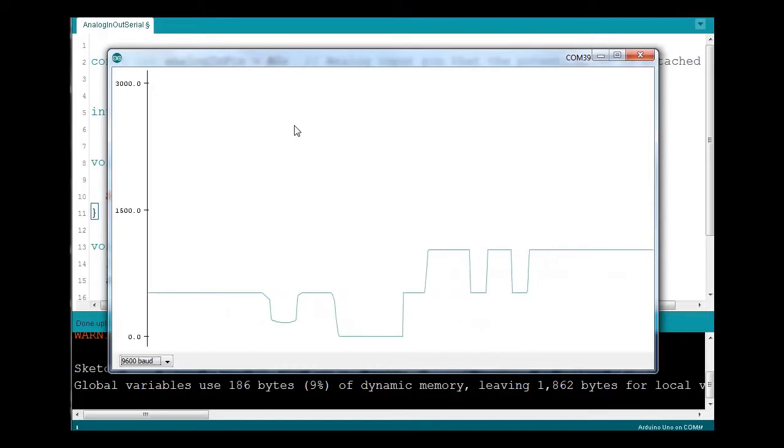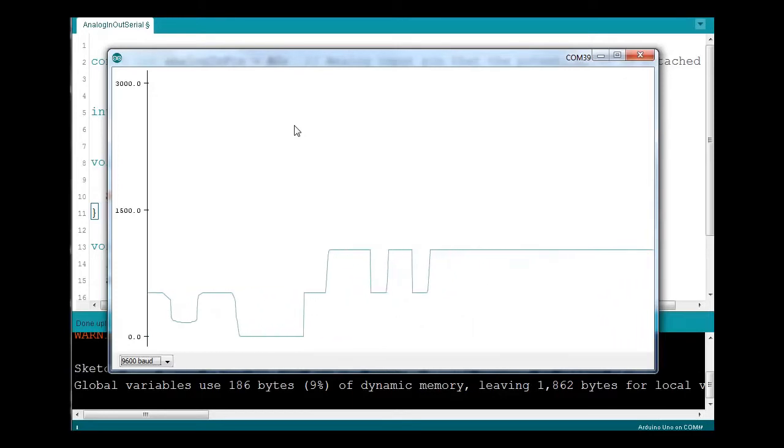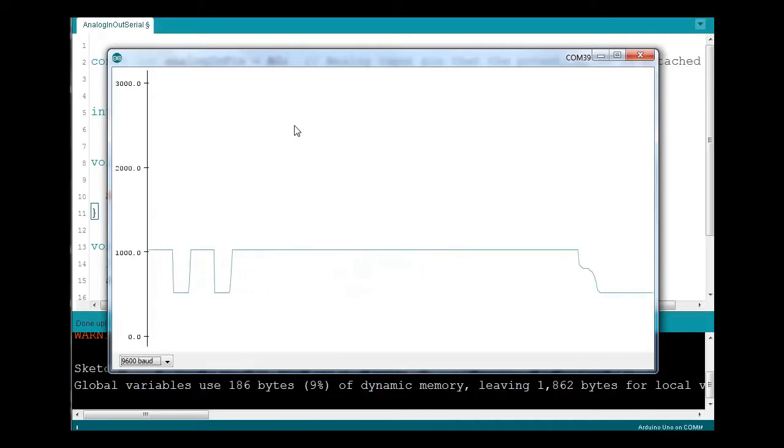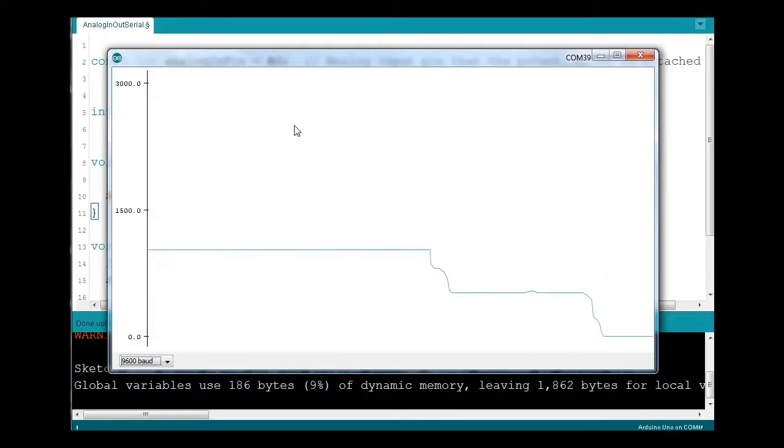We can do a better graph via Processing, or another program, or Python, I assume. But this will suit for a basic need.